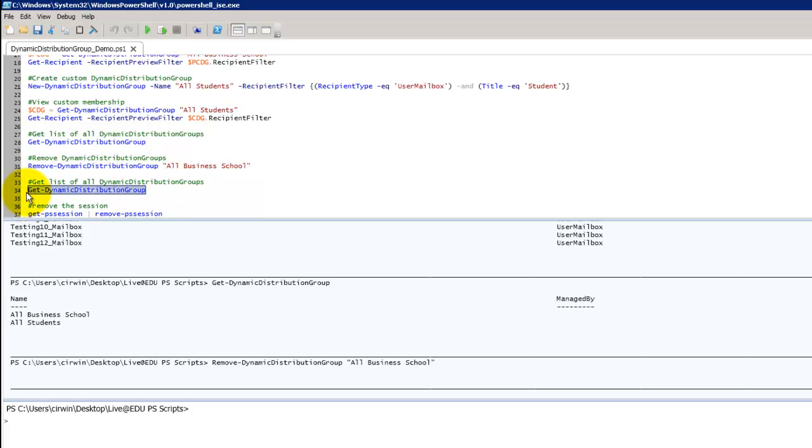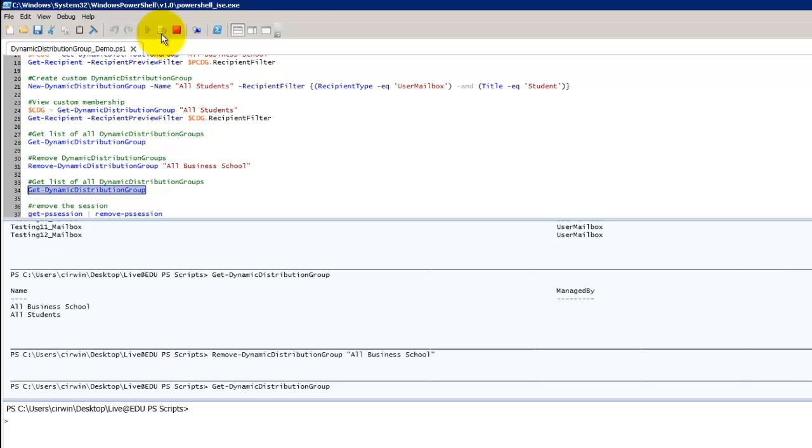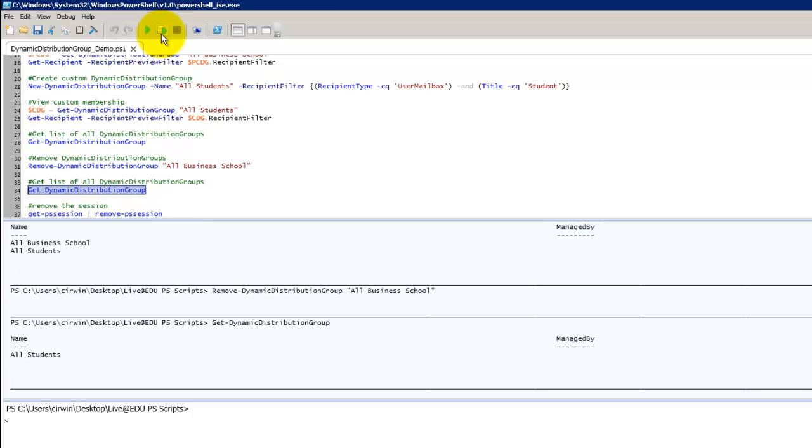Let's check and make sure that it actually removed the group. And what do you know. All business school has been deleted.